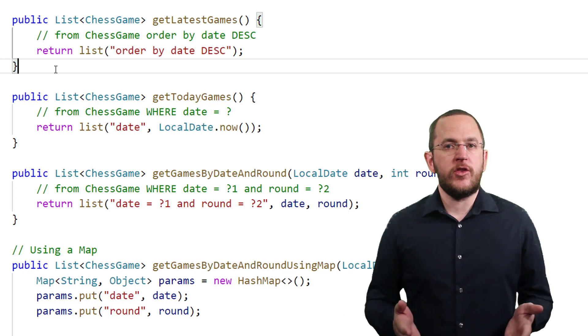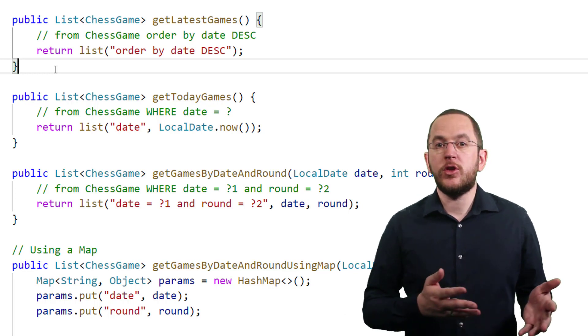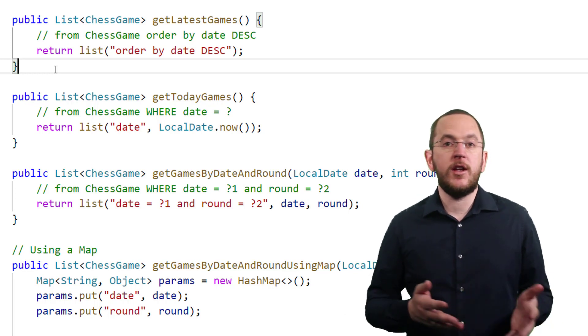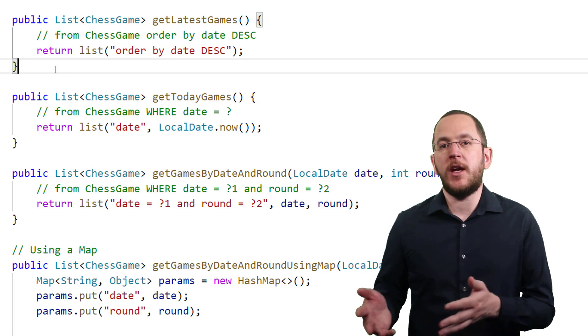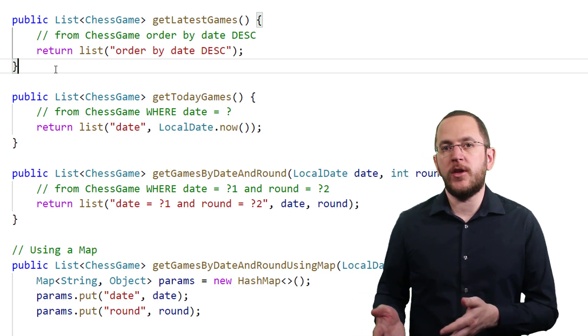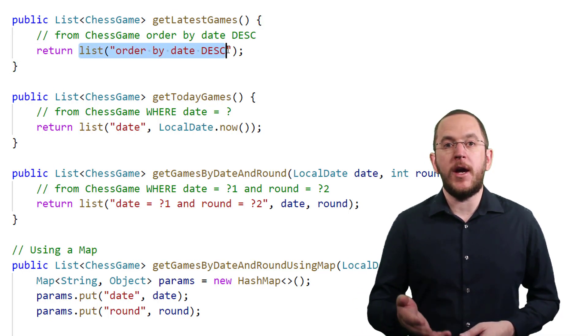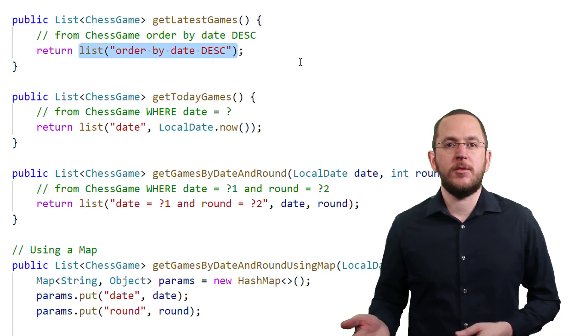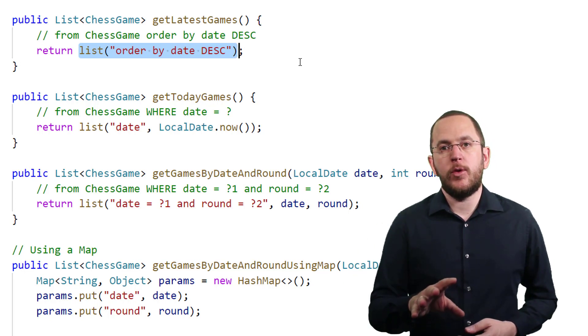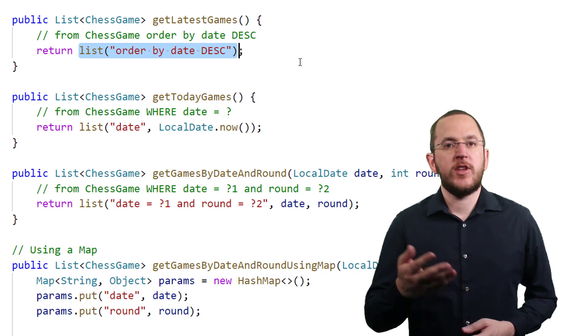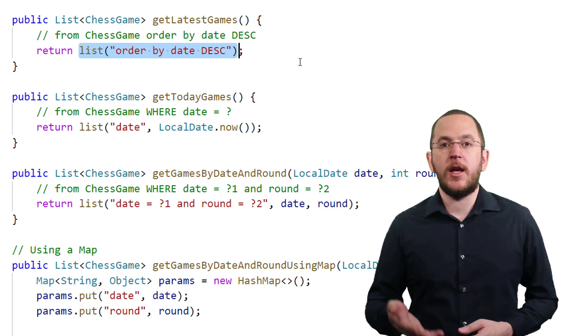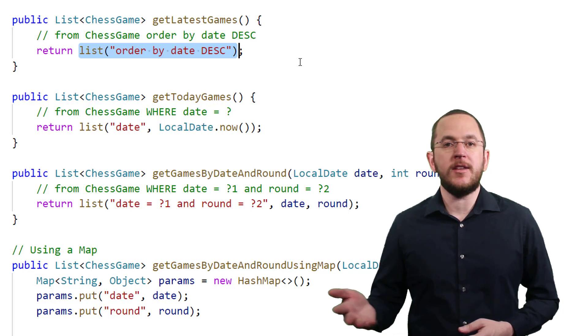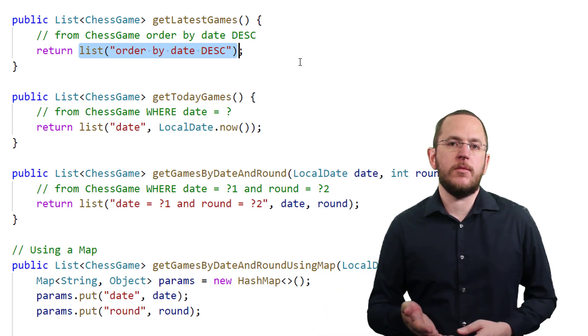To adjust the ordering of your query results, you can call the find, findAll, list, listAll, stream, and streamAll methods with an ORDER BY clause, for example, ORDER BY DATE DESC. Panache's repository implementation extends this to from chess game ORDER BY DATE DESC and executes this query.